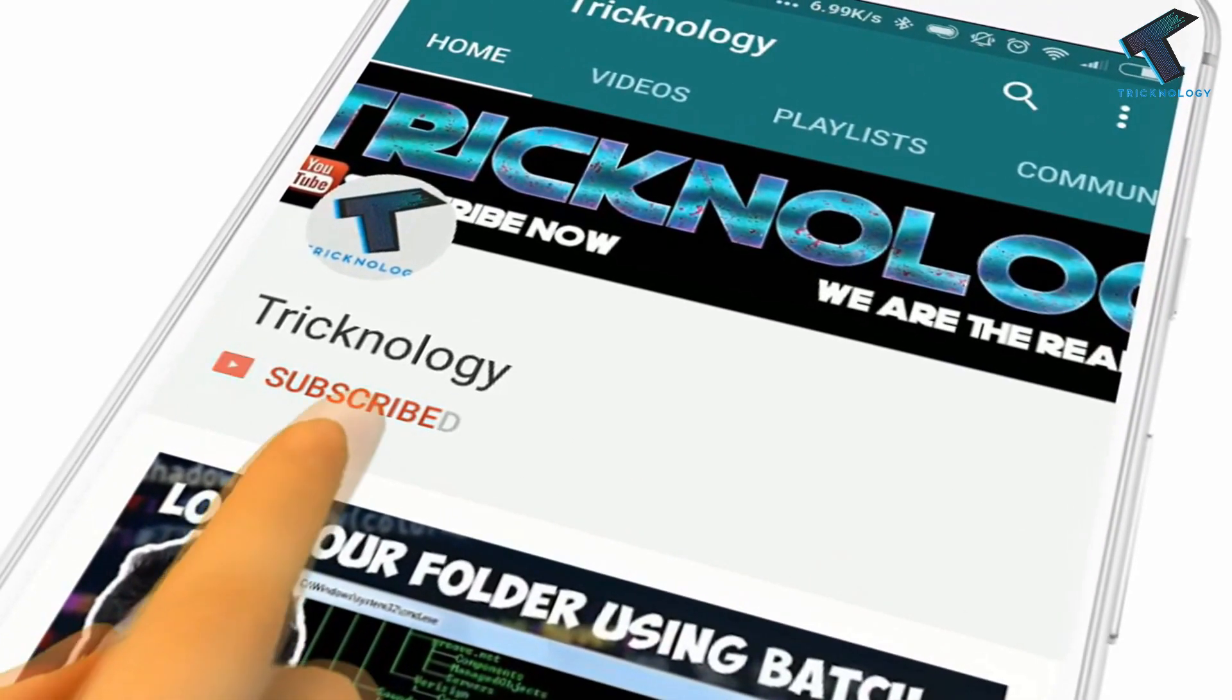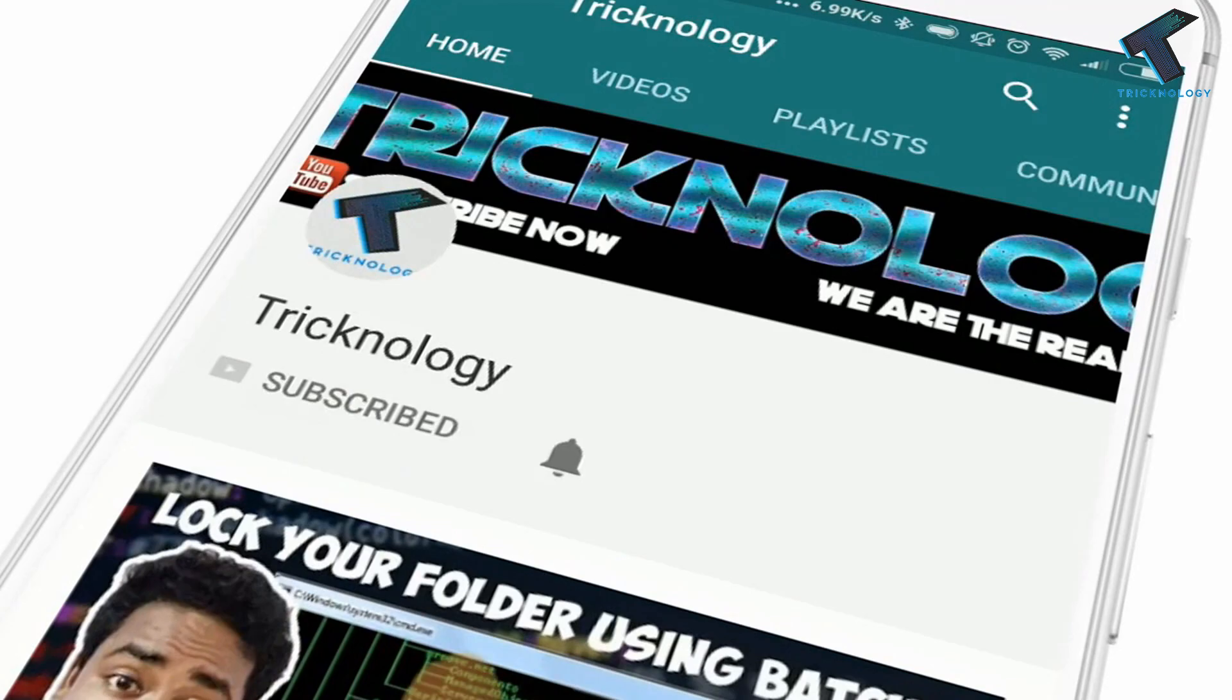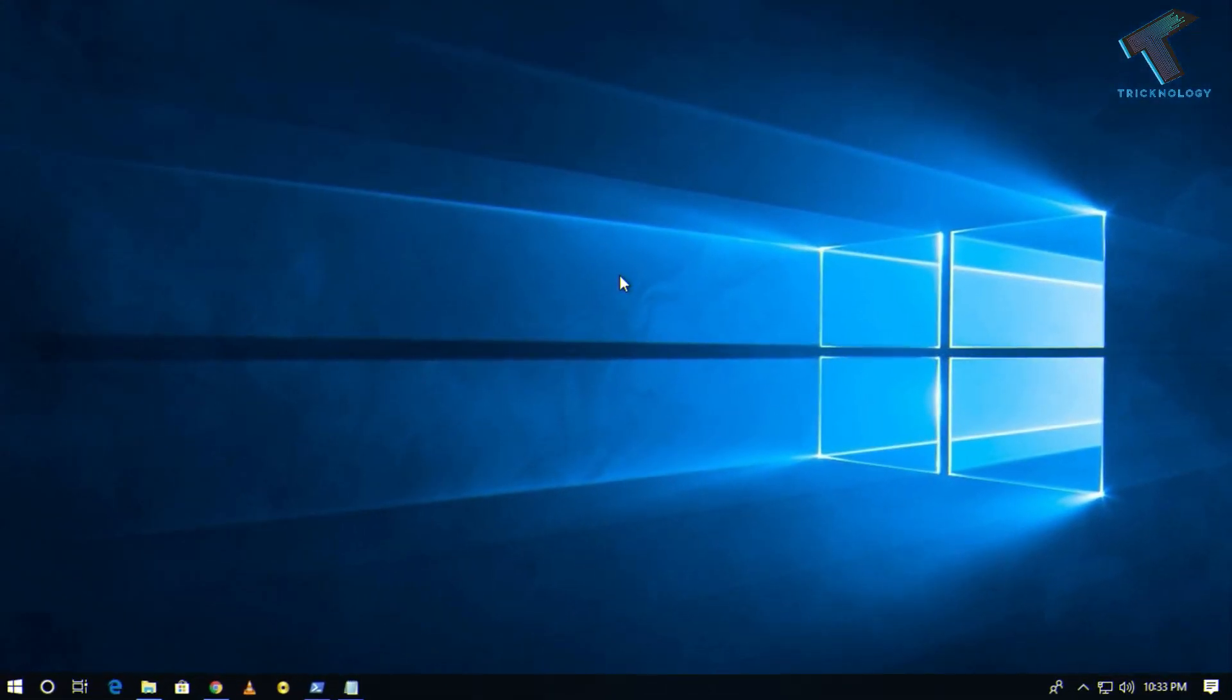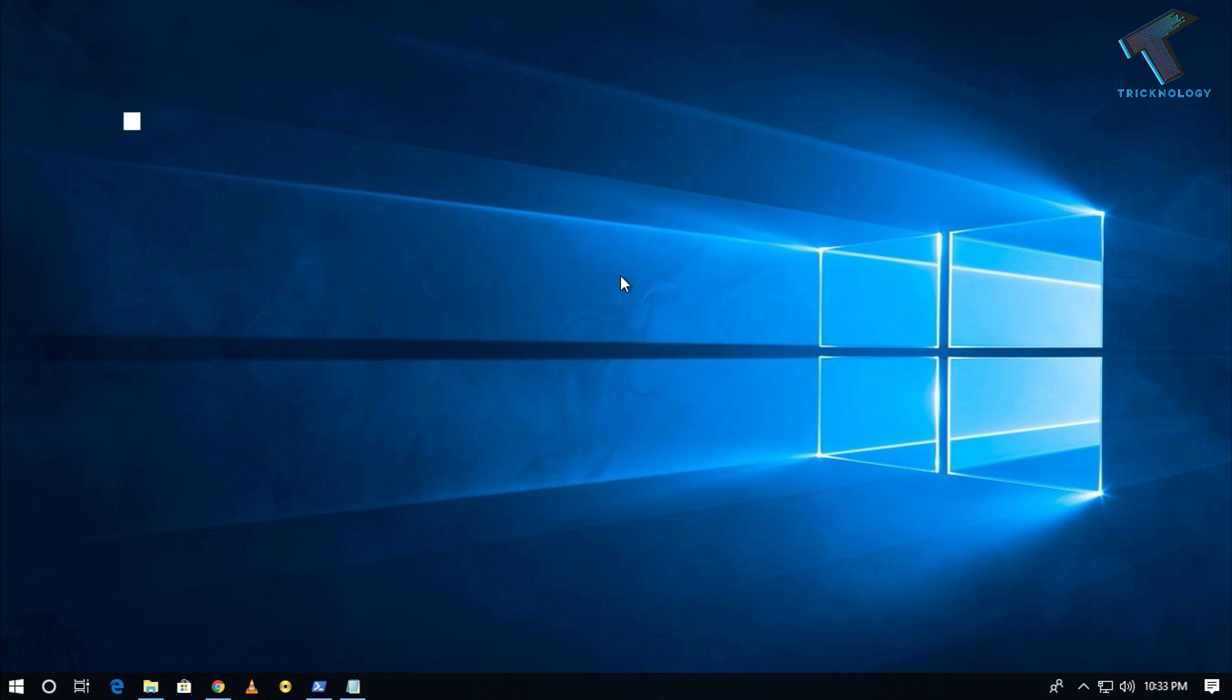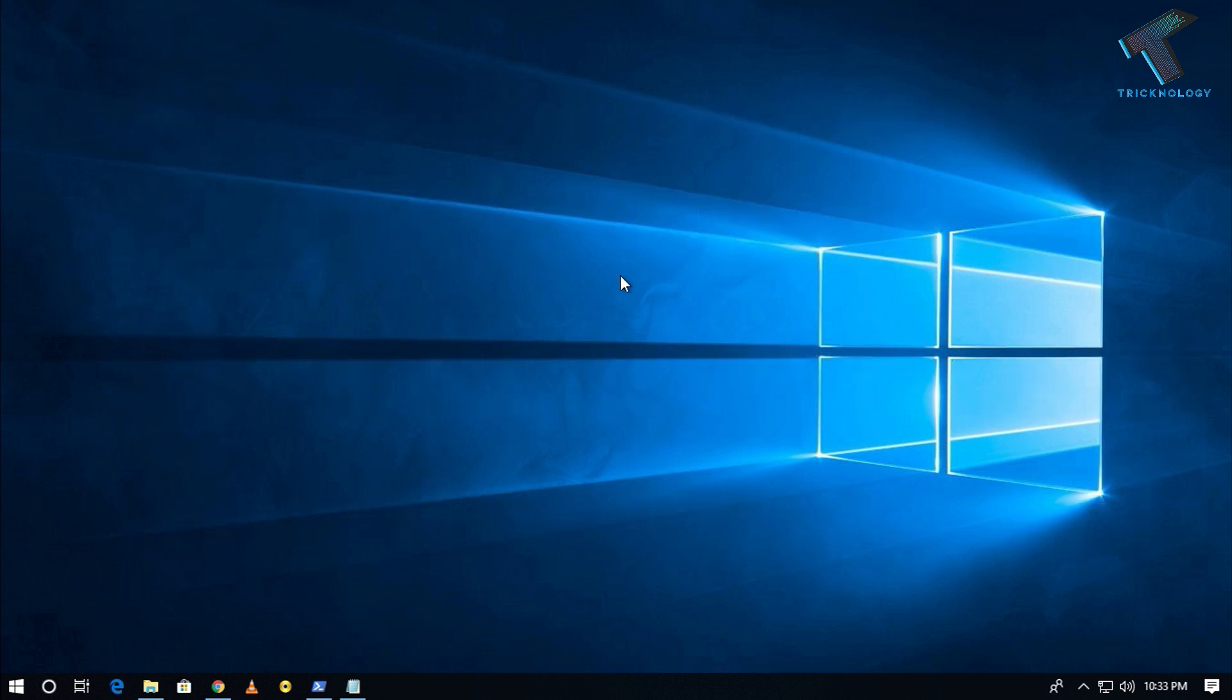Hello friends, subscribe to Technology and press the bell icon to never miss the updates. Hey what's up guys, welcome back to our channel Technology. So today in this video I'm going to show you how to check your driver version in a Windows 10 computer. You just need to follow me.